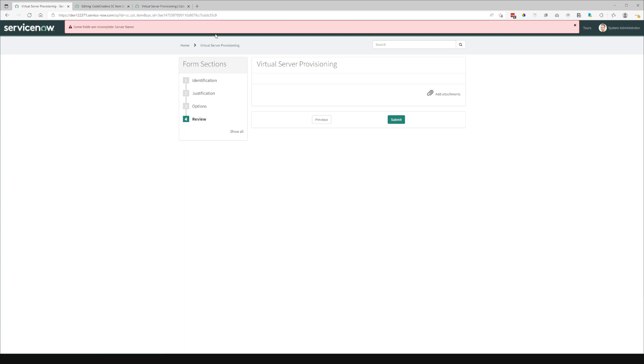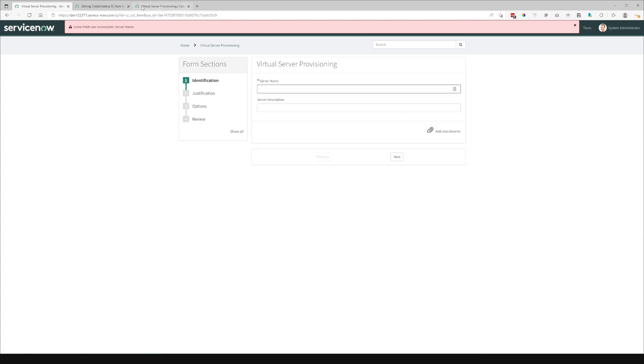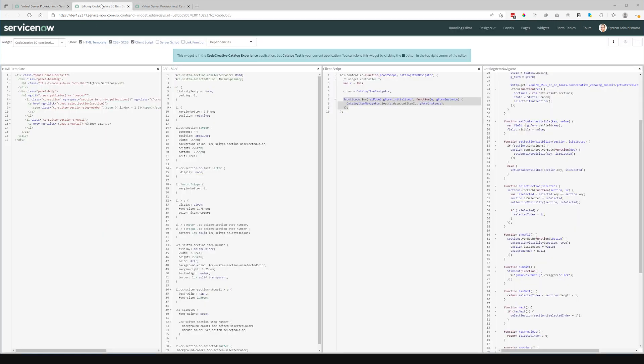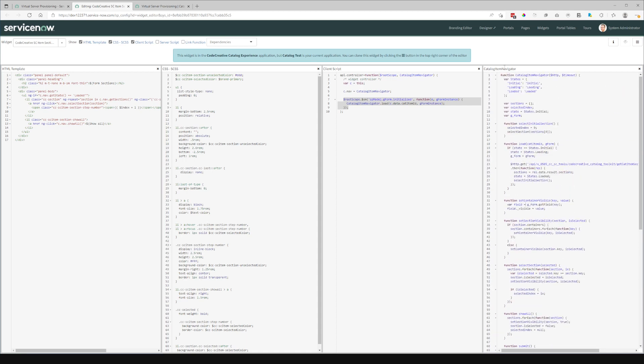So this widget isn't manipulating anything that could override any of the UI policies or other scripts aside from the container visibility. So again, it really helps us to isolate the changes that this implementation is making.